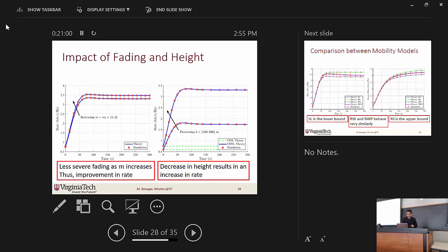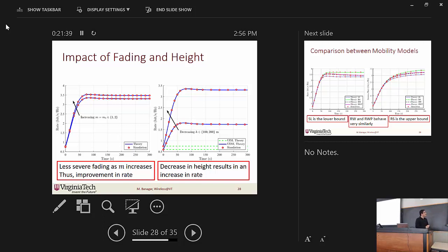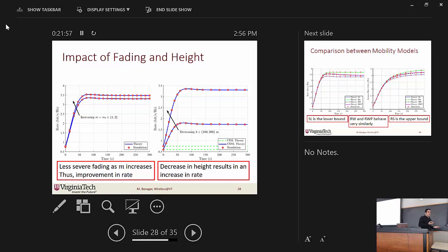Next we consider the impact of fading and height. In Nakagami-M fading, as M increases, the severity of the fading decreases, which means we should expect better performance. We can see here that by increasing the value of M, the average rate of the network also increases. We also see improvement in rate when we decrease the height. The curves themselves are saturating, which means that as time goes by the rate will be saturated — we will ultimately get some steady-state rate, not unboundedly high rates.